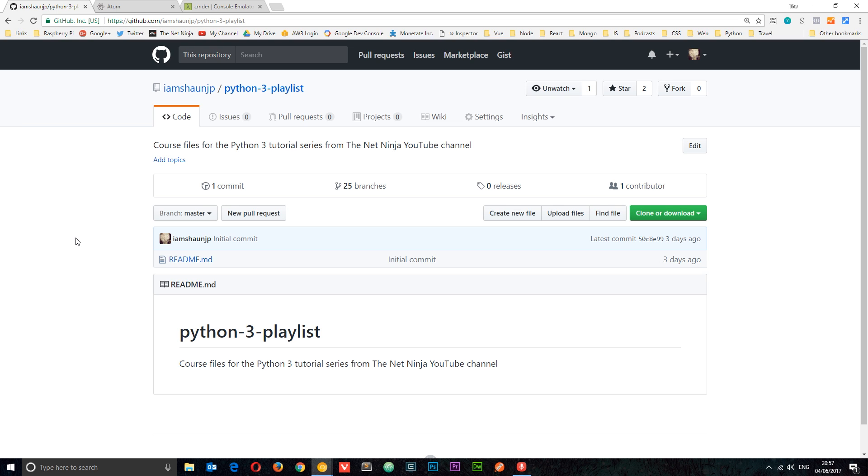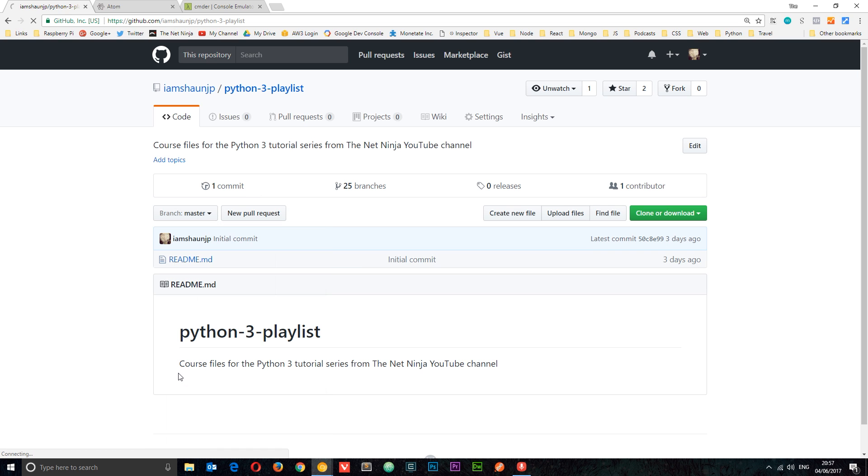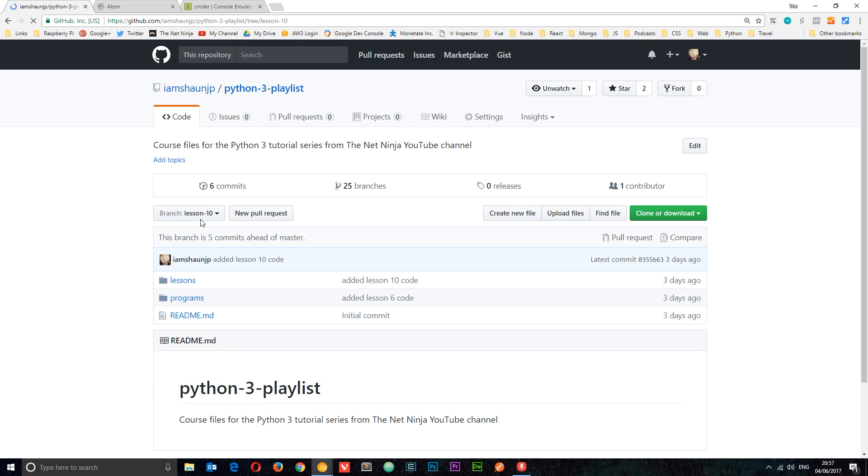But once we get to lesson six, you're going to find all the code on the GitHub repository, so you can just go to whatever lesson you want and you'll be able to find all the code here.